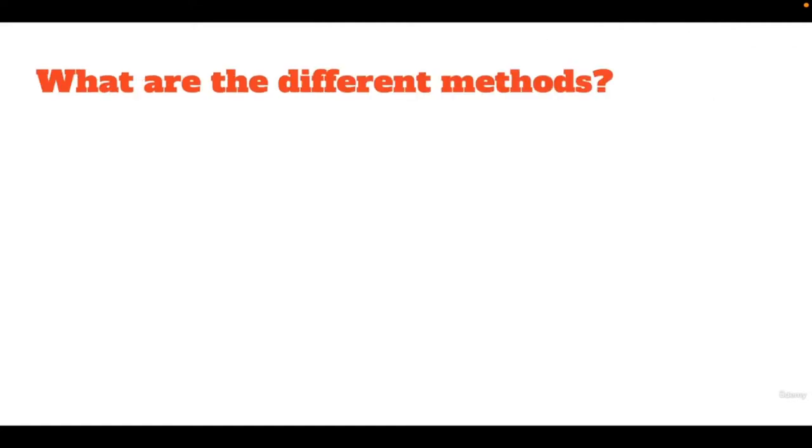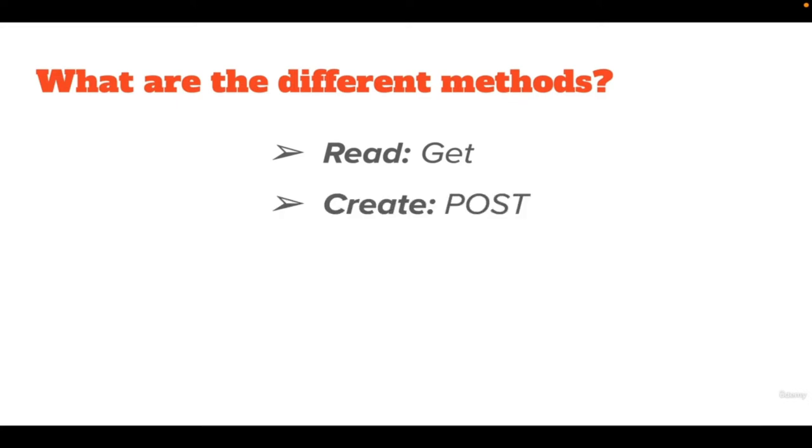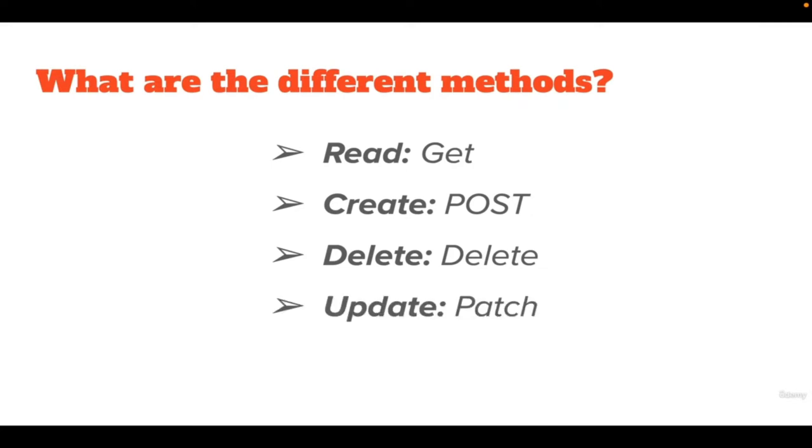What are the different methods we have? Most common is GET, it is used to request data from a server. POST is used to send some data to the server. DELETE is used to delete the specified resource. PATCH is used to partially modify a resource. PUT is used to update the entire resource on the server.